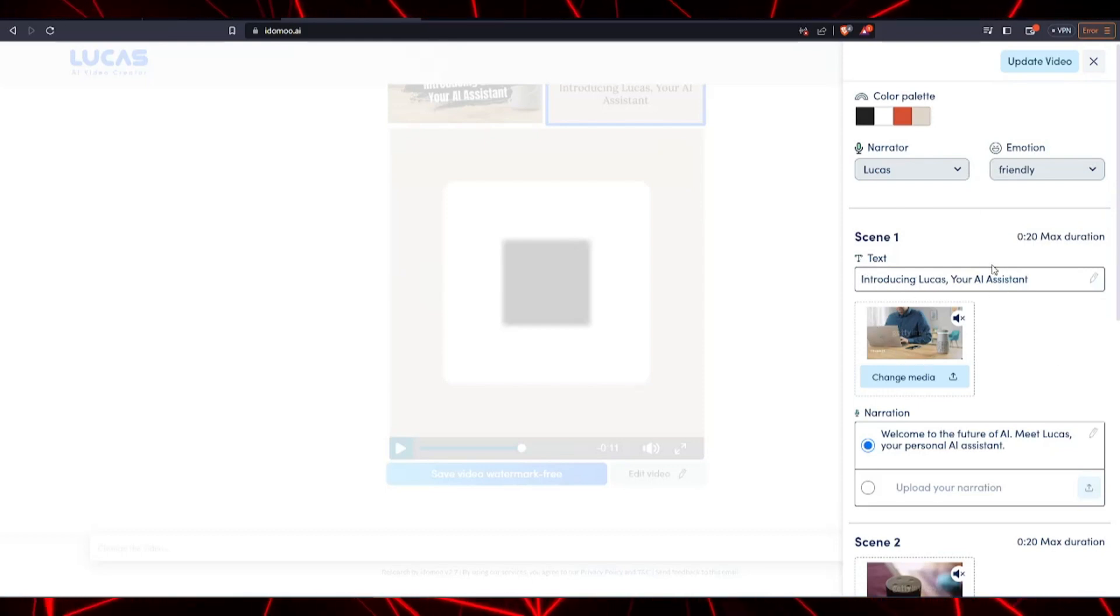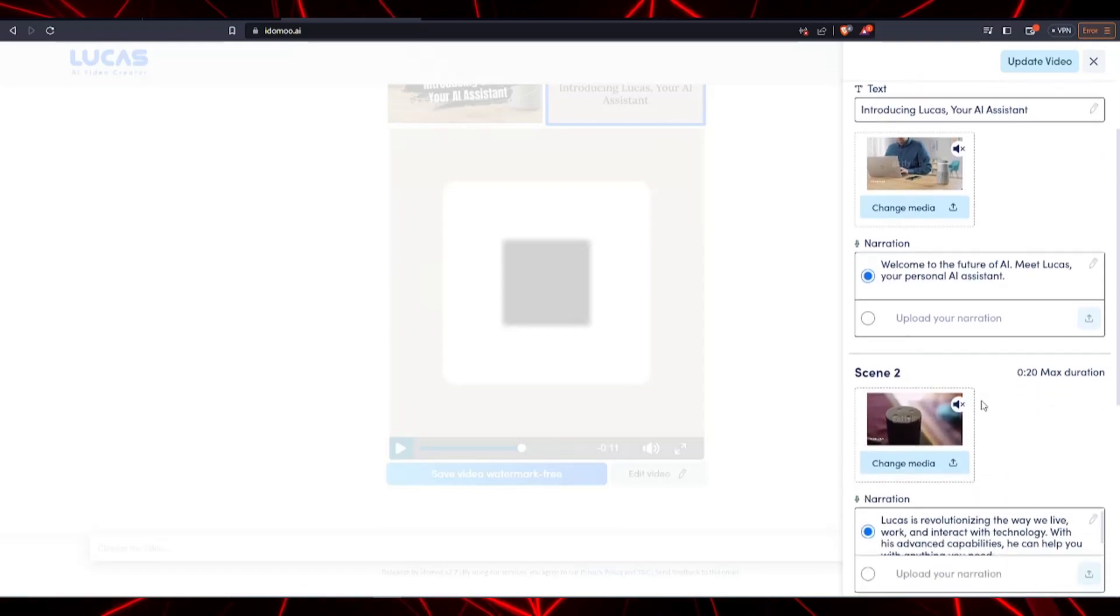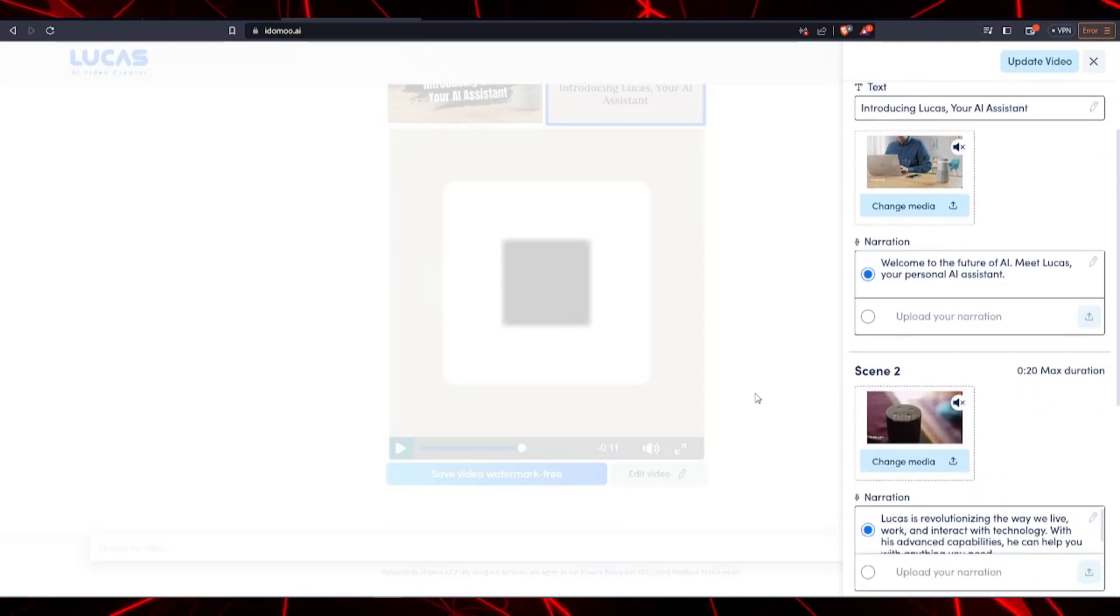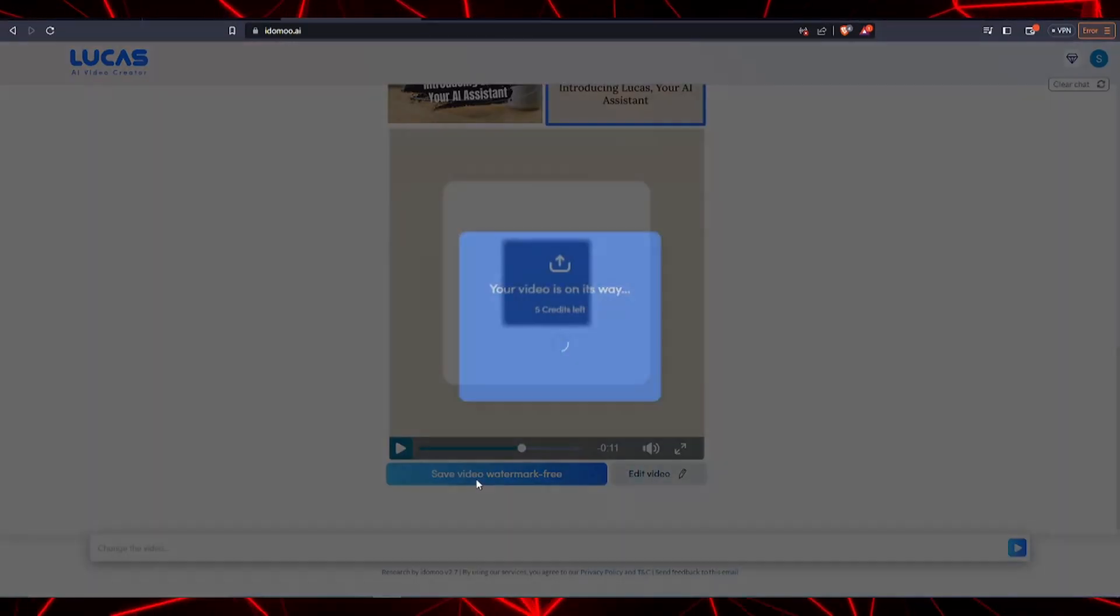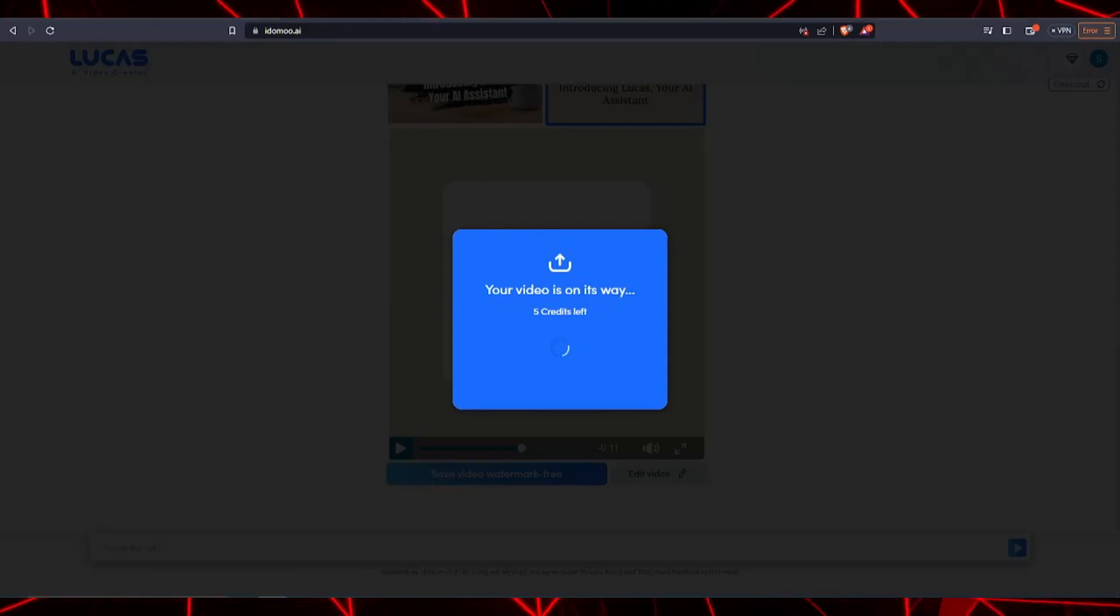Once you're happy with all the settings, go ahead and click on update video, and then let's move on and click on save video watermark free.